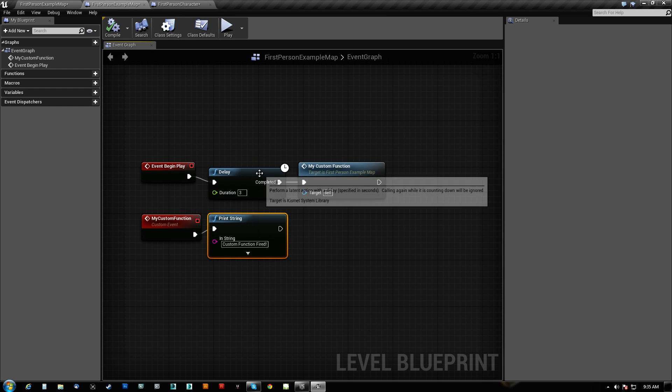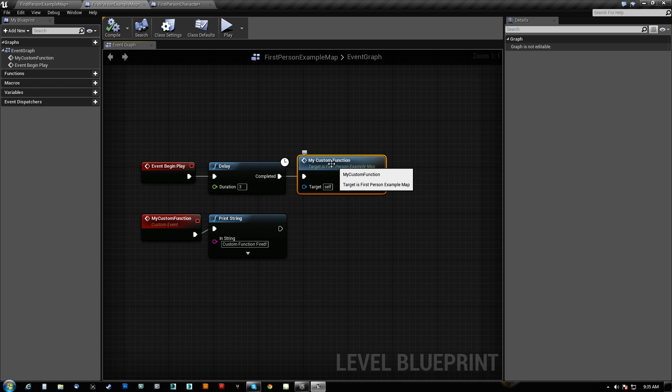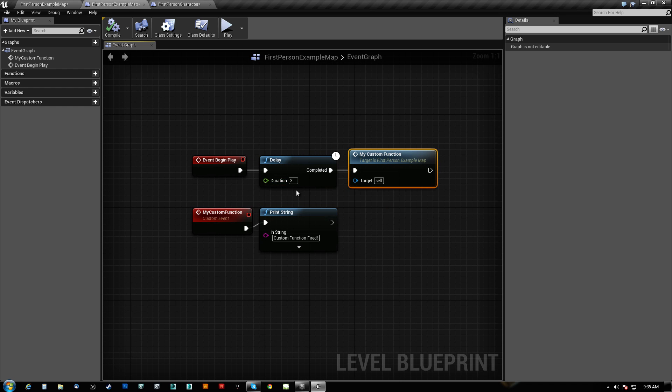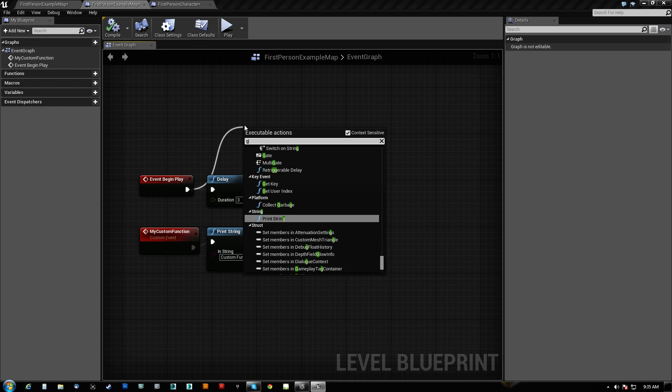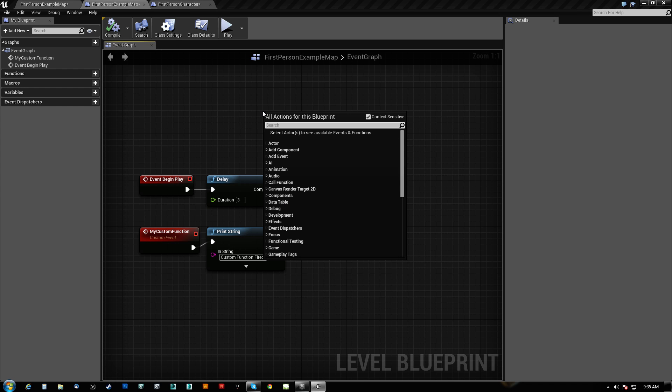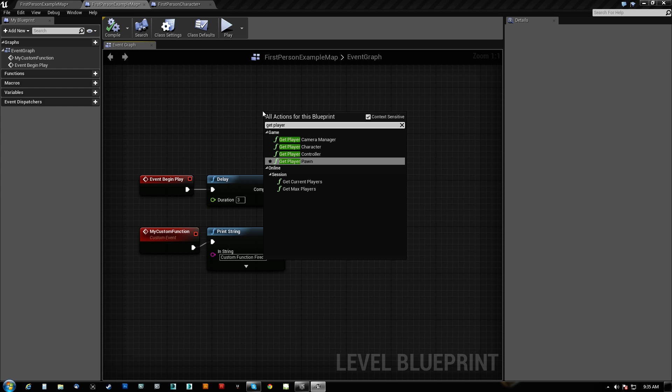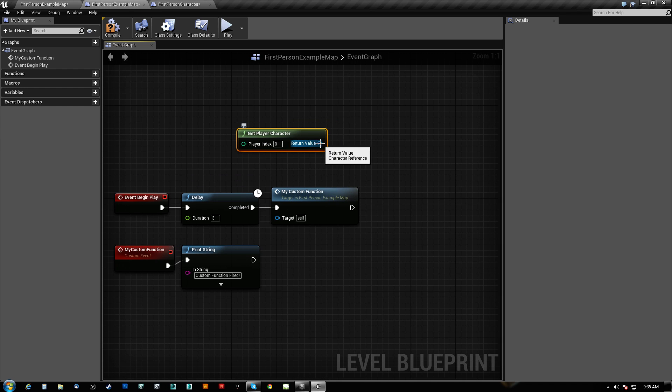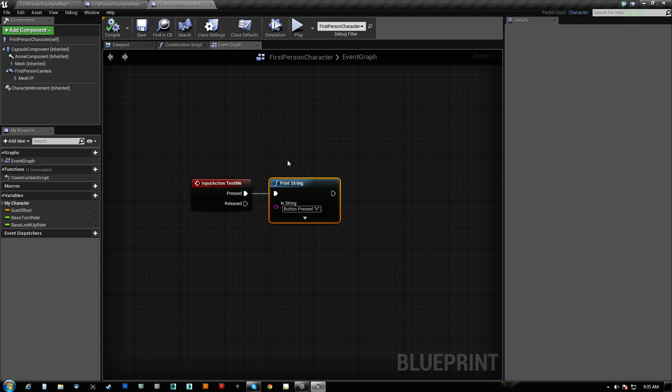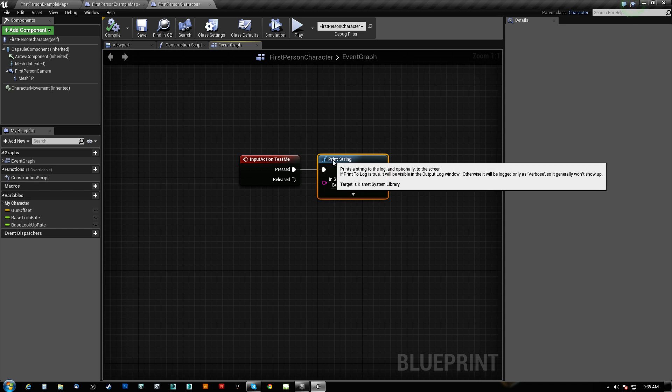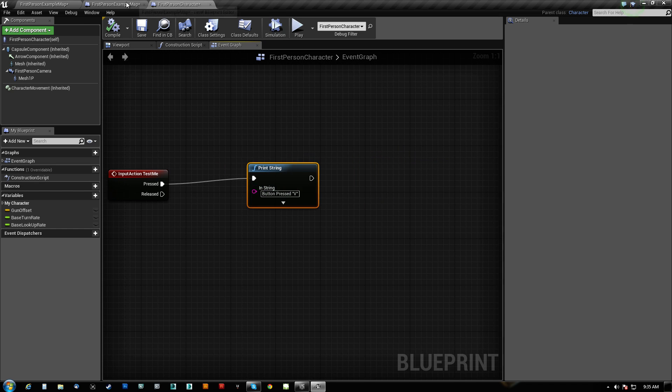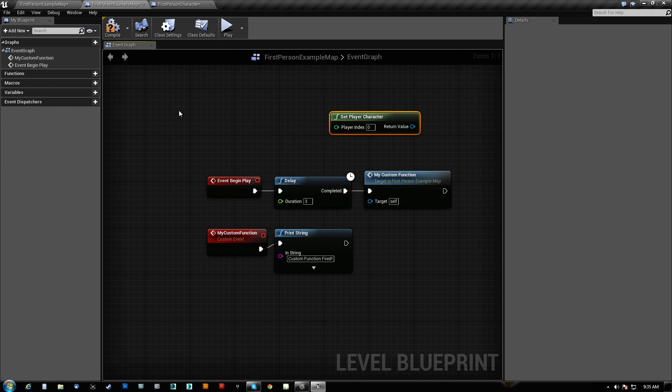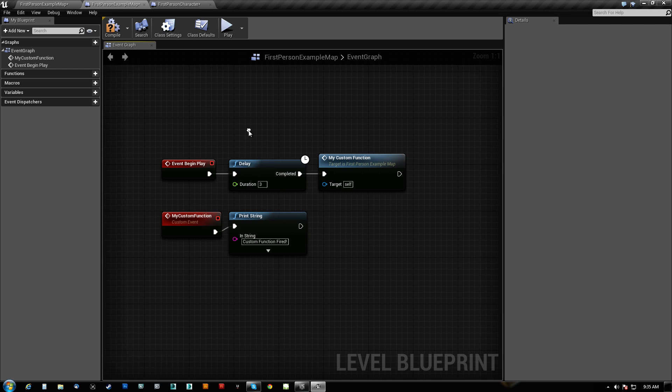Now without a dispatcher, the way that you would probably want to get this to work would be on begin play, get player character. We can do that right here. Get player character. And then we could give the player character a variable that said true or false. So when you pressed it, V was pressed. When you release it, V was released. This thing checks on tick if that was done. And it's a constant running of a function to determine whether or not we've pressed that button, which is too simple of a thing to be ticking. There's no need for that.